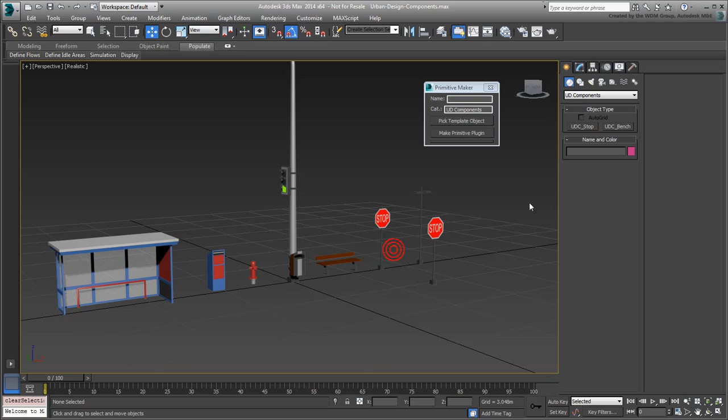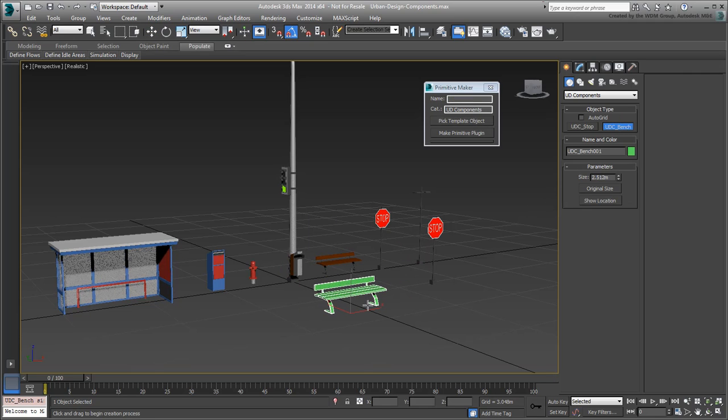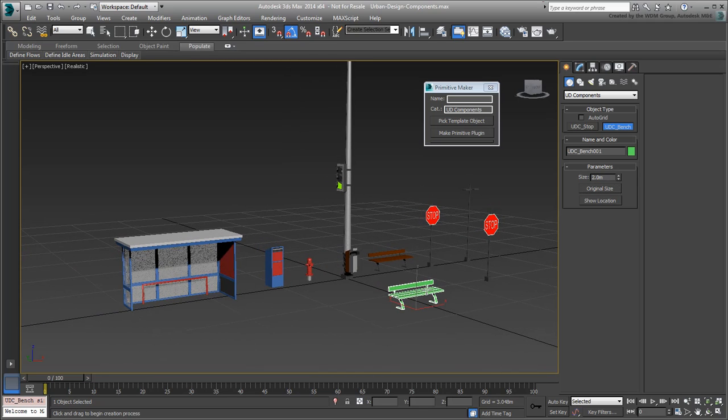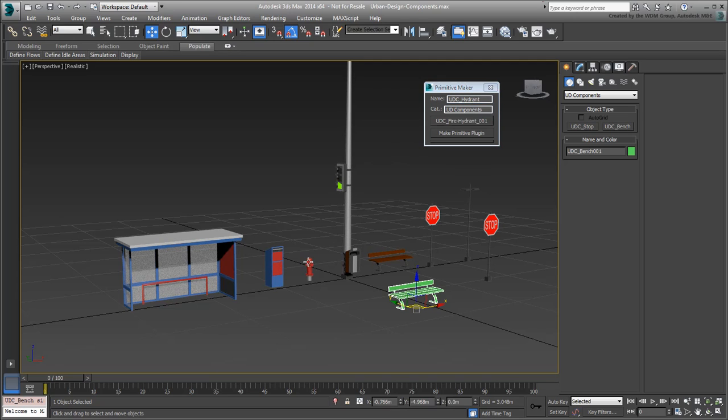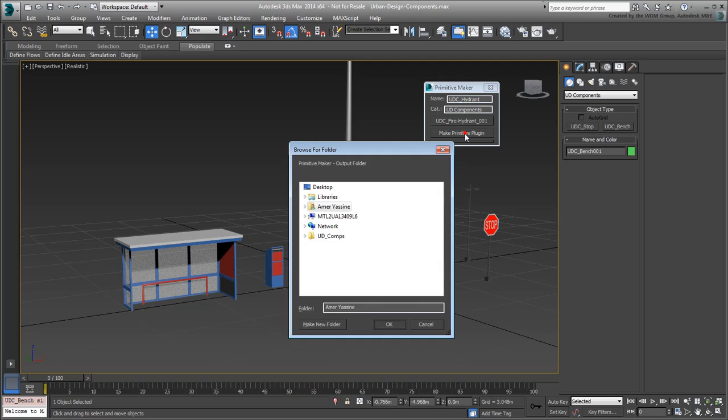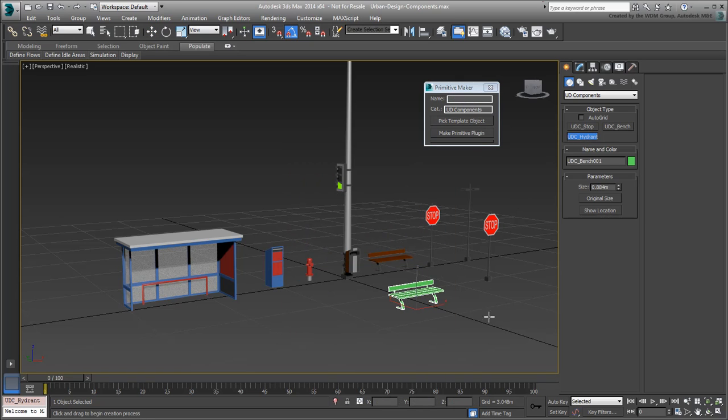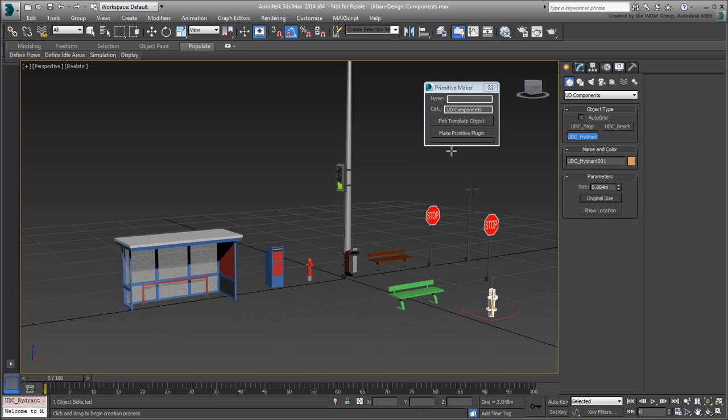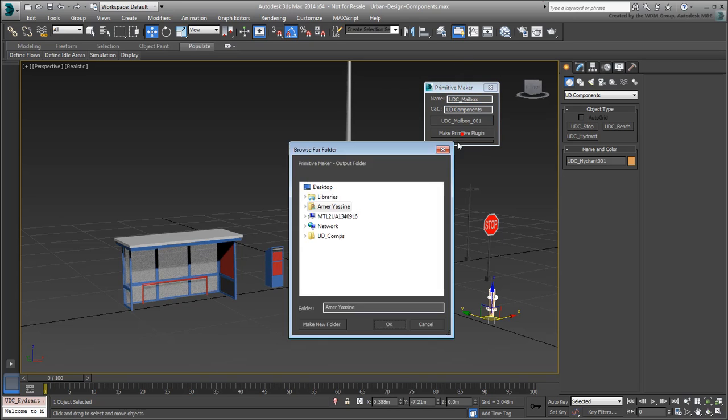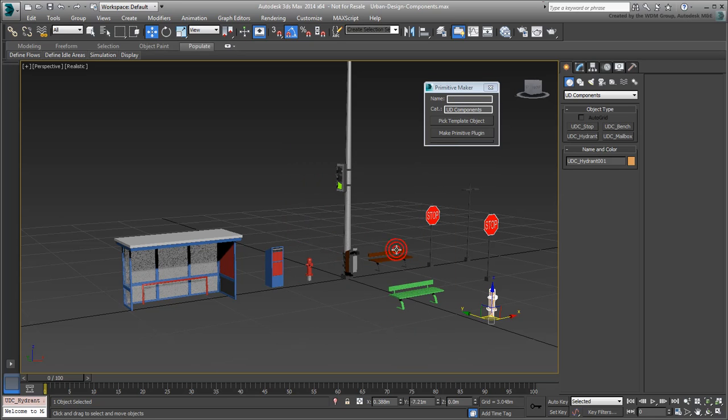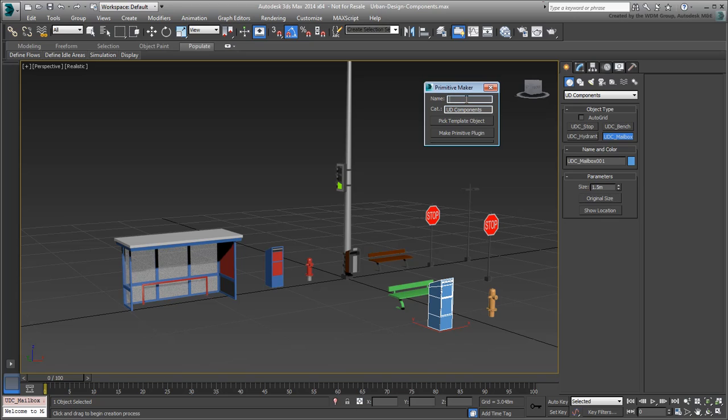You now have a new primitive for the bench that you can use effortlessly. Create primitives for the fire hydrant, the mailbox, and even the bus stop shelter.